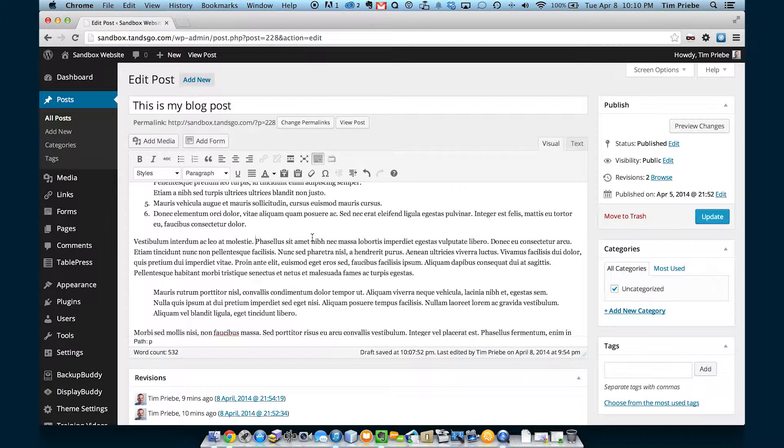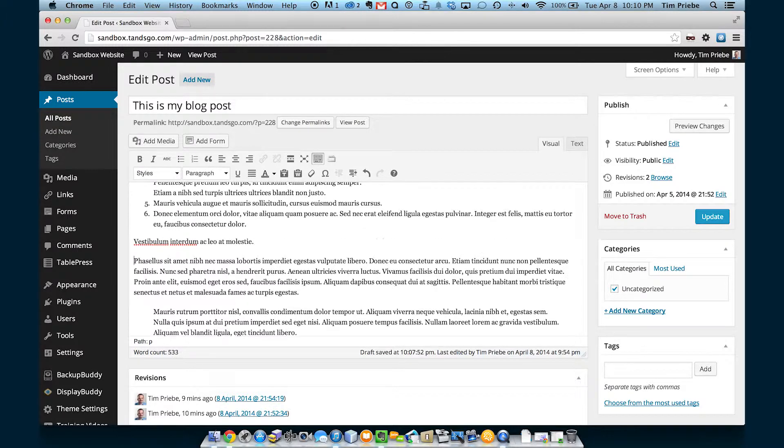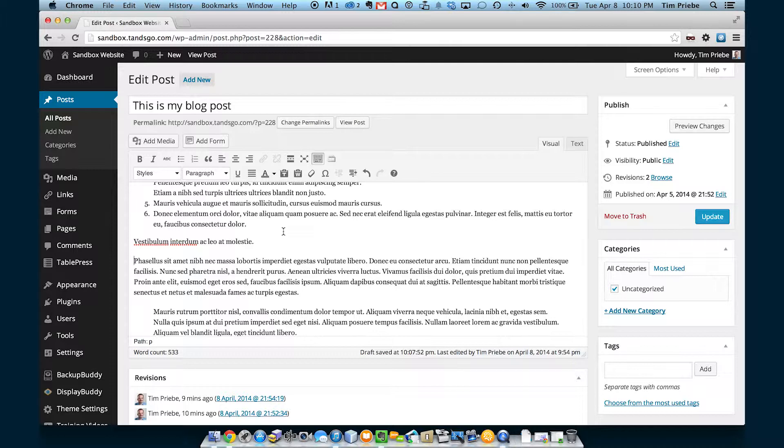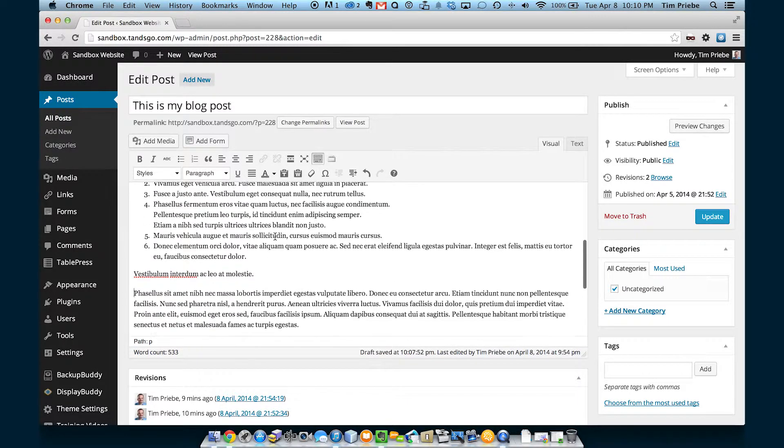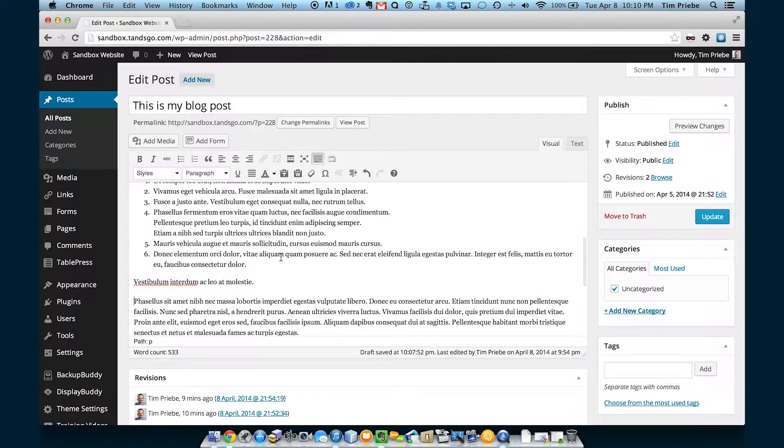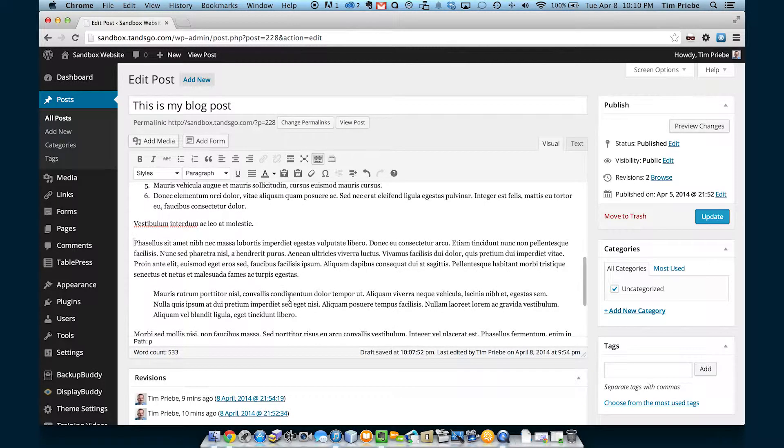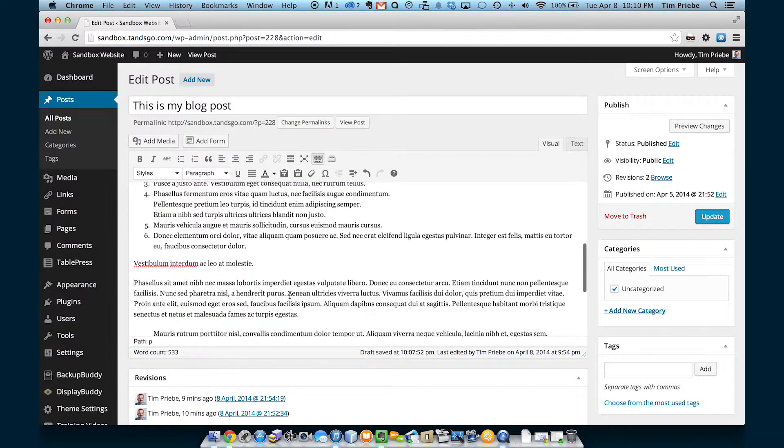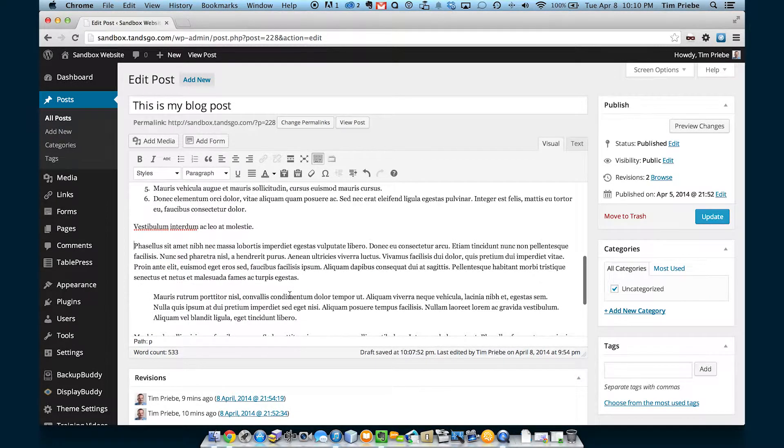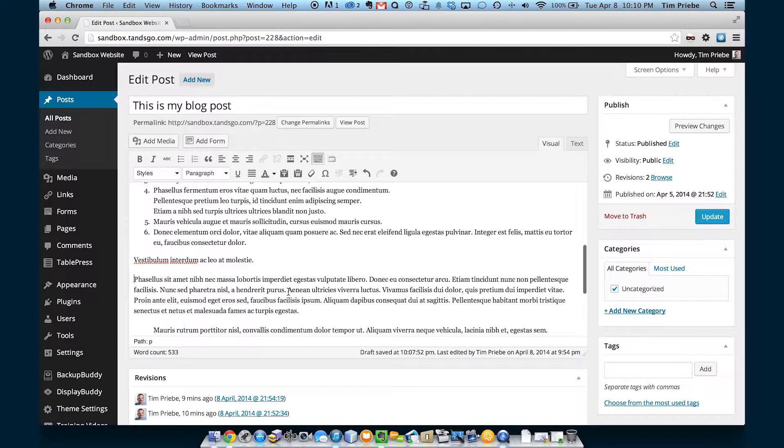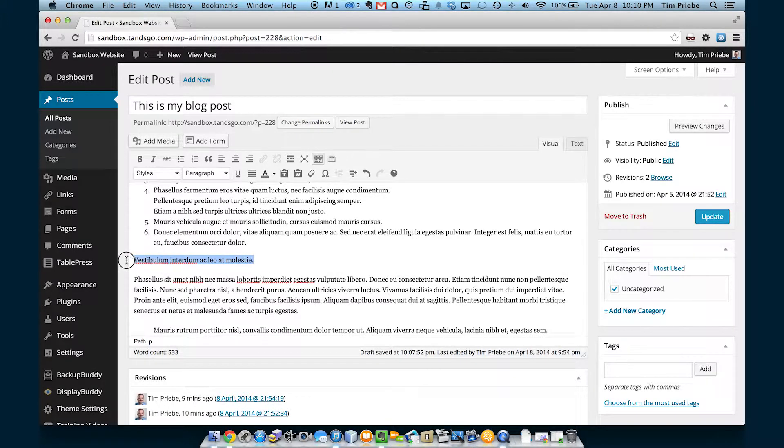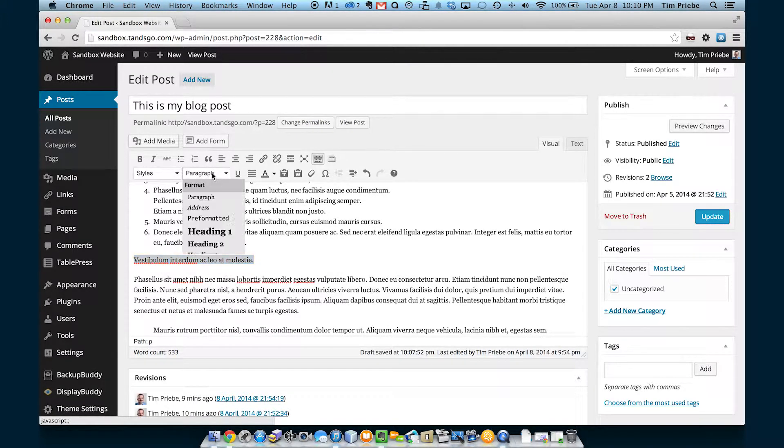The next option is our paragraph drop down. By default, everything you write in here in the visual editor is a paragraph. We've already looked at converting some things to a bulleted list, to a numbered list, or to a paragraph within a block quote.